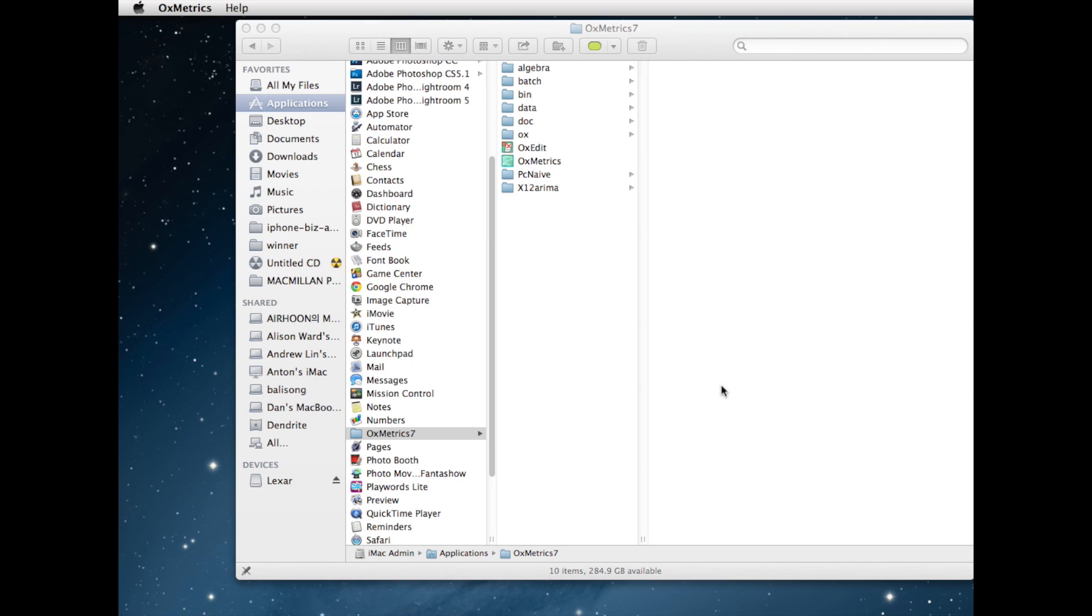I'm going to talk about OxMetrics 7 software. I'm sitting behind a Mac at the moment. OxMetrics runs under OS X, Windows, and Linux. There are some small differences between the different operating systems, but once it's started it doesn't really make much difference which platform you use.